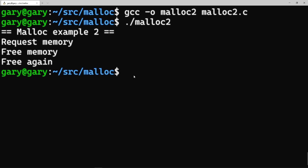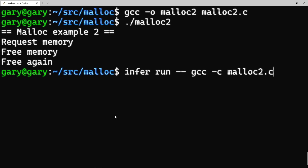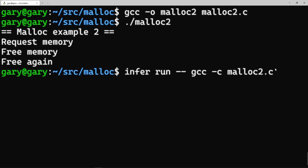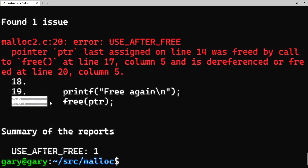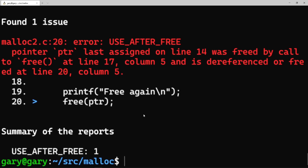Infer is a static analysis program that looks at C programs to see whether they have any memory problems. I've installed Infer on this system — I'll leave a link to how you install it in the description below. The way you run it is: infer, then give it the C program. It actually compiles the C program itself, does some clever things on it, and works out whether it's safe. Let's run it — there we go: 'use after free' — it clearly tells me that on line 20 I'm freeing it again, which I shouldn't do.